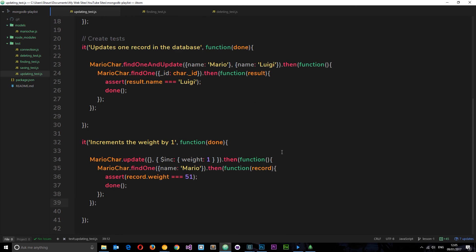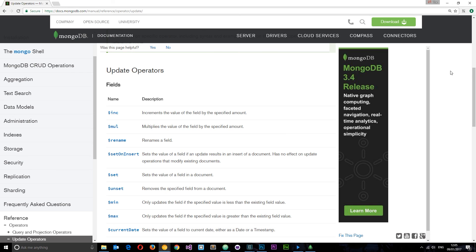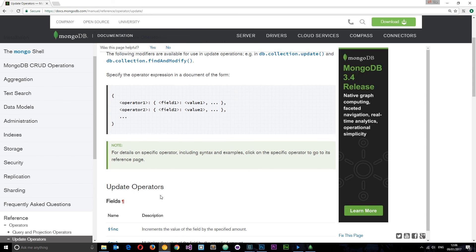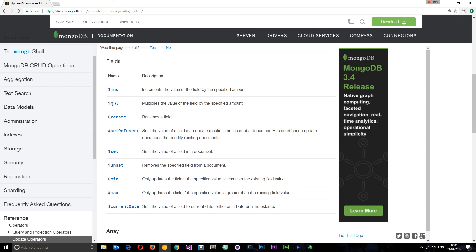That is just one of the update operators available to us. I want to point you in the direction of the MongoDB documentation about update operators — you can see there are quite a few there, and I would advise you to go and have a read and play around with a few different ones. They're all relatively simple to understand, and I'll leave the link down below for you to go and explore.